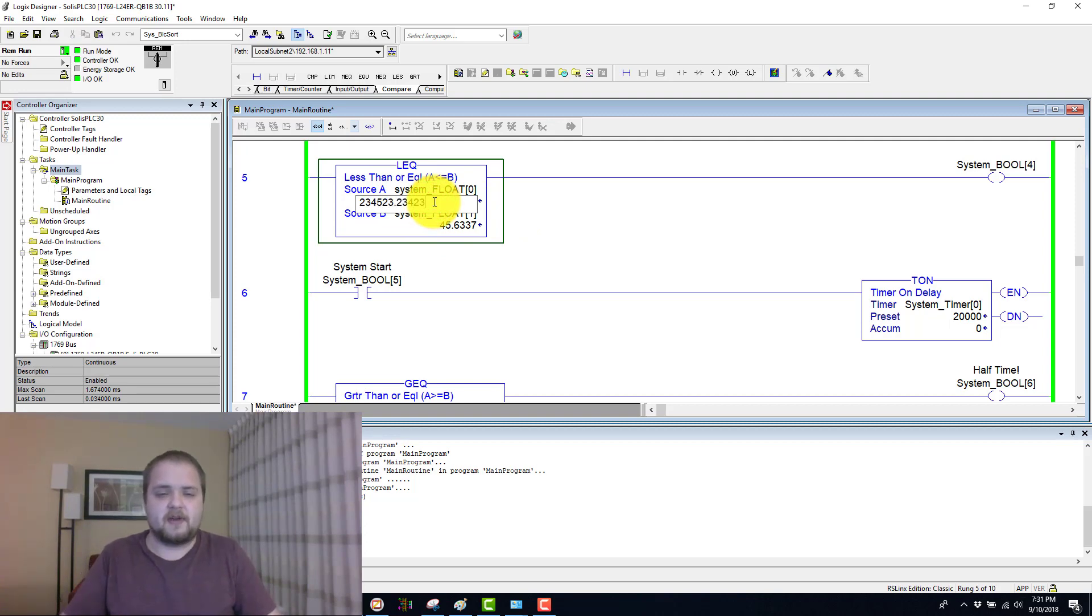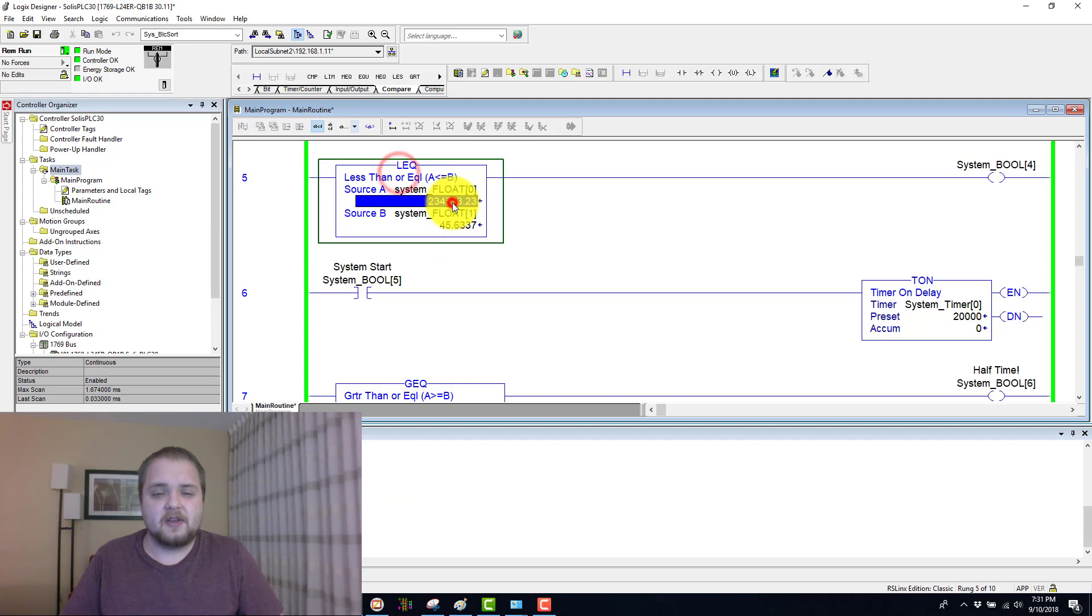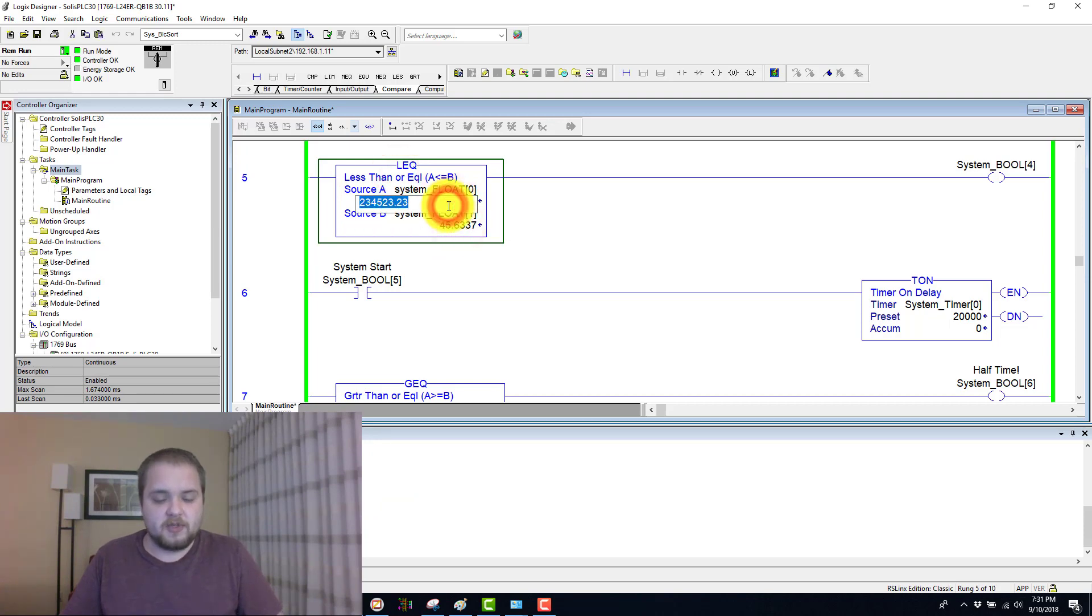And of course, it accepts any value which might accept the float and evaluate it just like you would expect it to be.